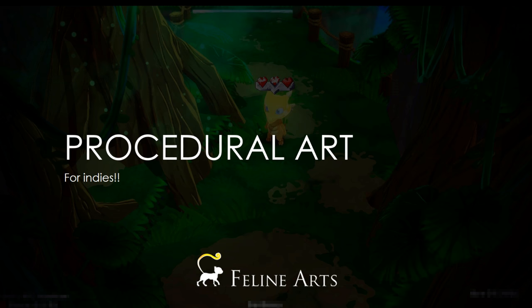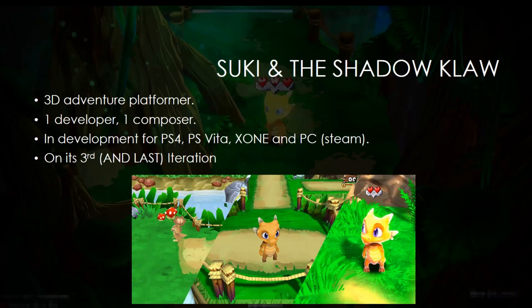Hello everyone, my name is Loon, and welcome to this recorded talk about procedural art for indies. This presentation was first shown at GDC 2017 at the SideFX booth, so let's begin.